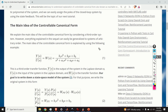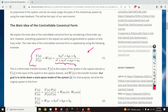We explain the main idea of the controllable canonical form by considering the third order system shown over here. Everything explained in this video can easily be generalized to systems of arbitrary order. We see that the polynomial in the denominator is of the third order and the polynomial in the numerator is of the second order.